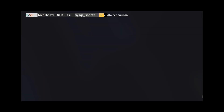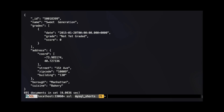In our first example, we are retrieving all documents where the cuisine property is equal to bakery. Because we did not specify a way to sort the documents, they are returned based on the order of the _id property. This will typically be the same order in which the documents were inserted into the document store. Note that we retrieved 691 documents, and the last document is the bakery in Manhattan with the name Sweet Generation.